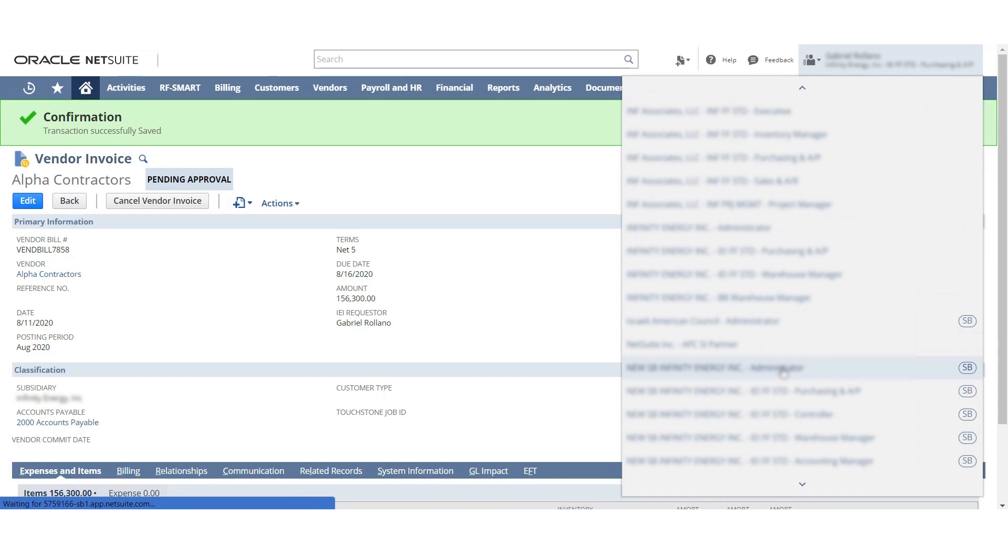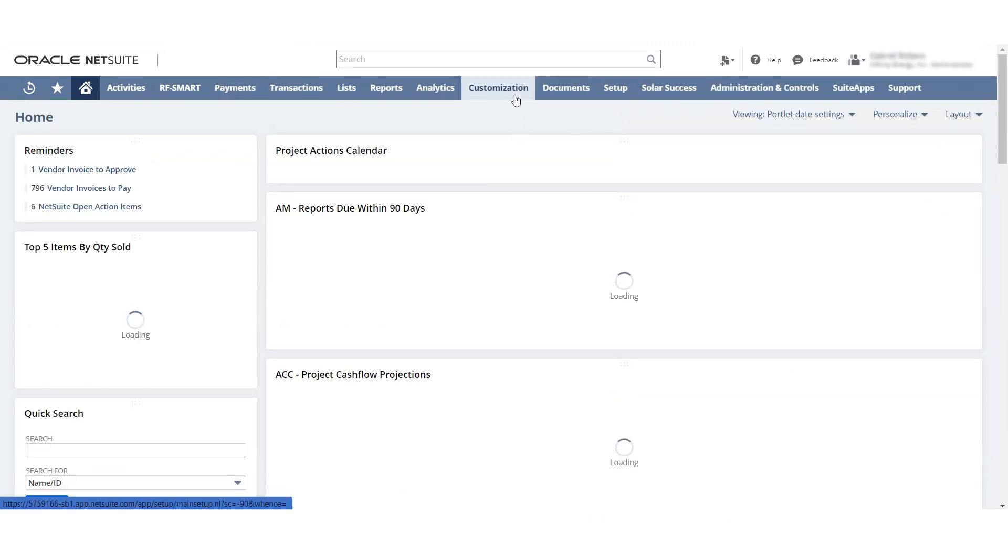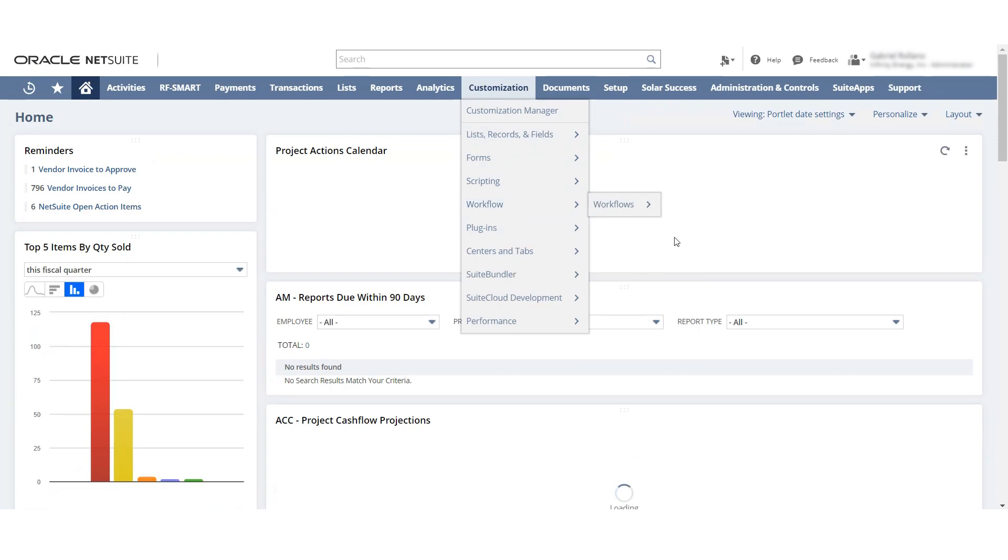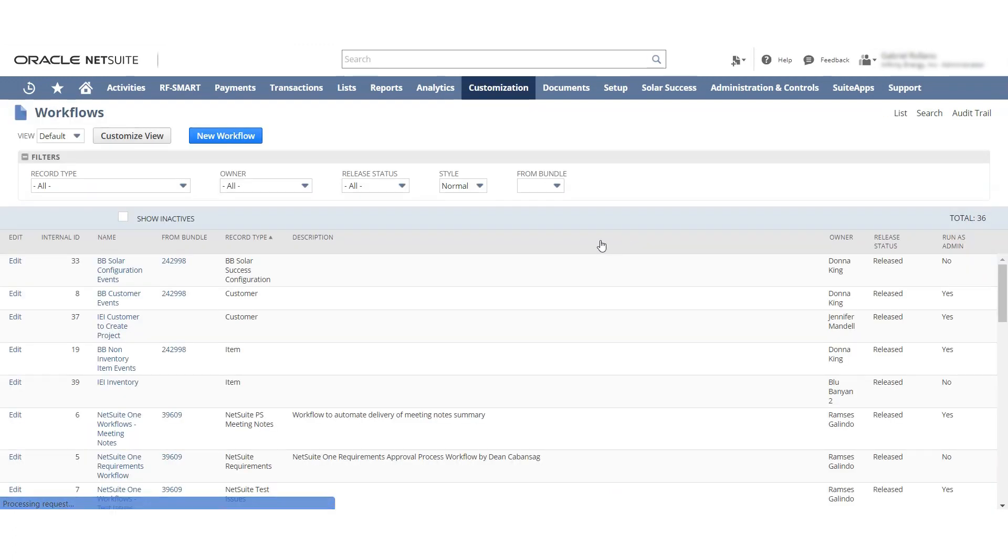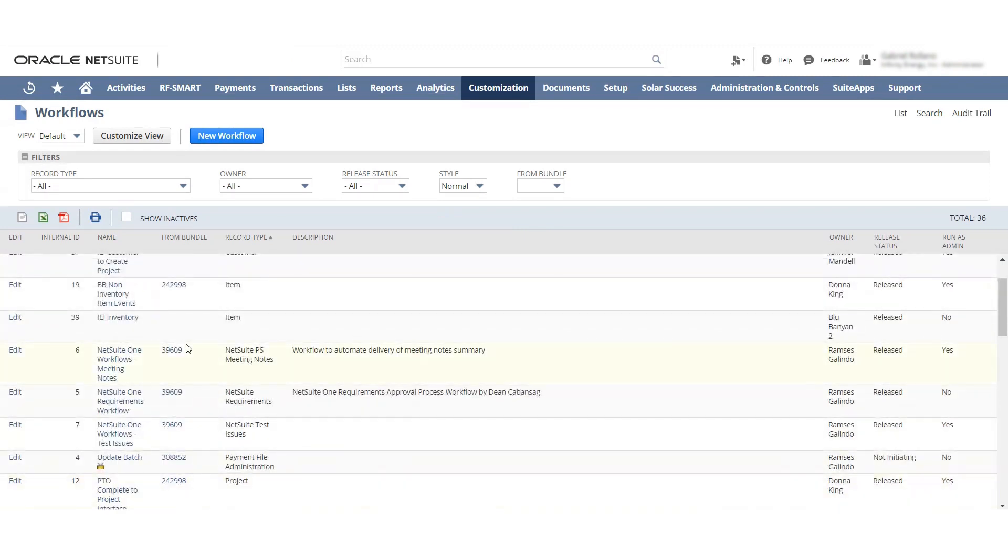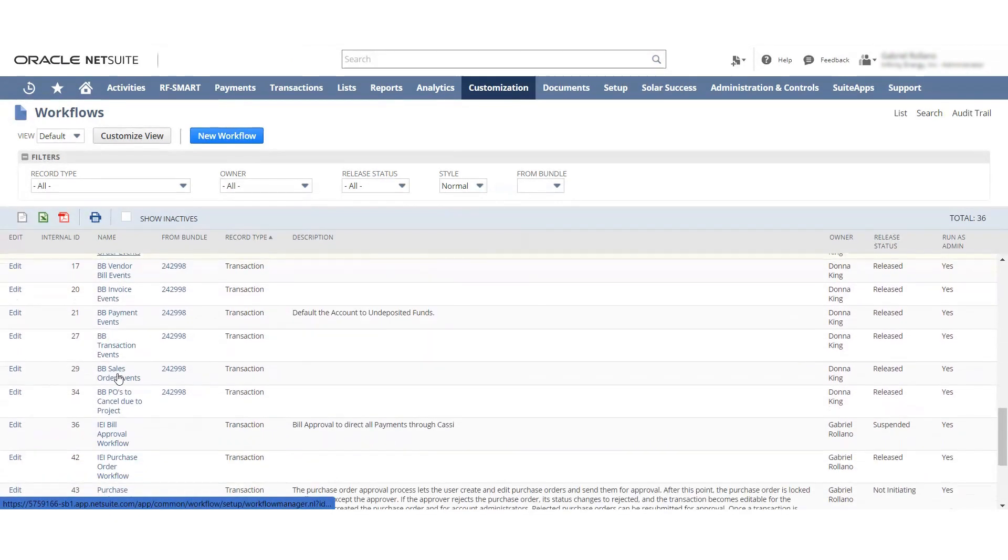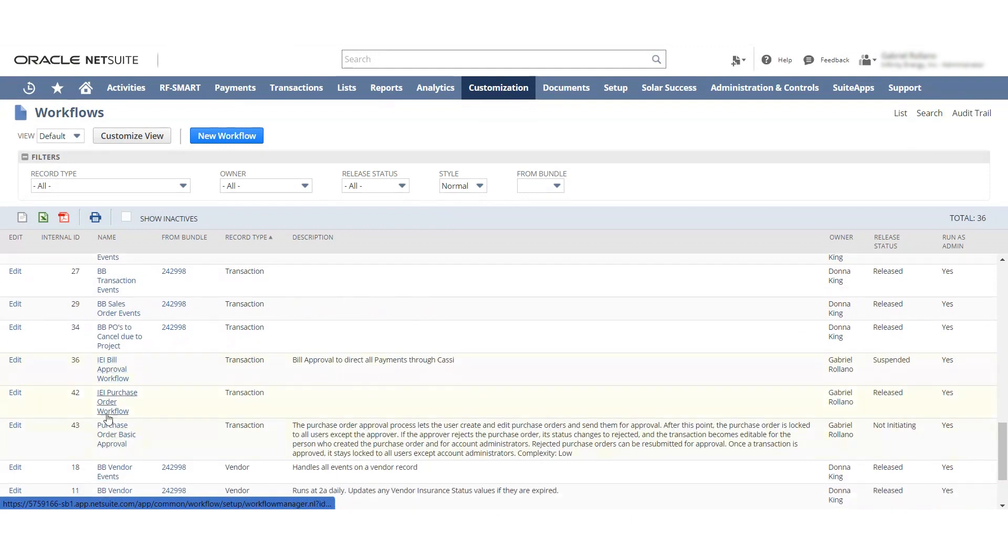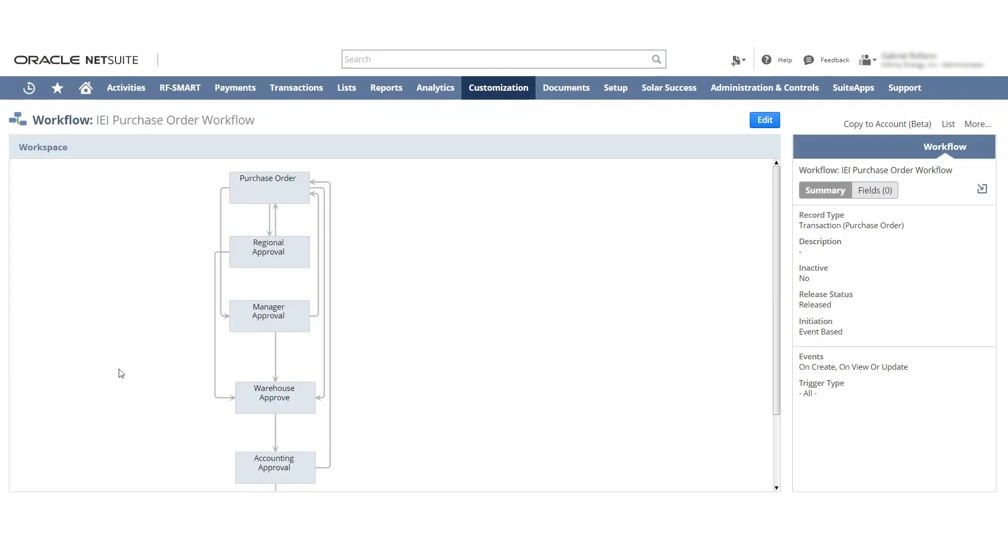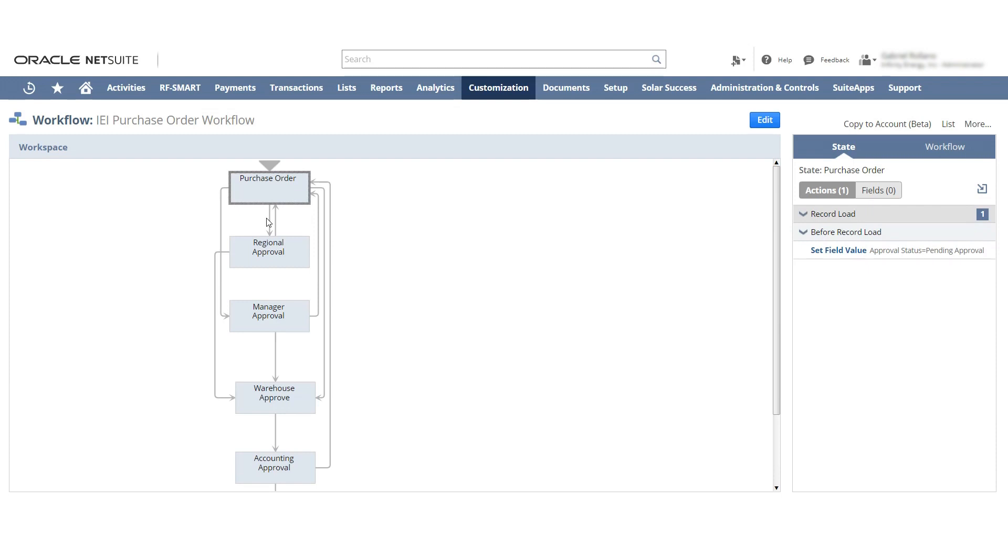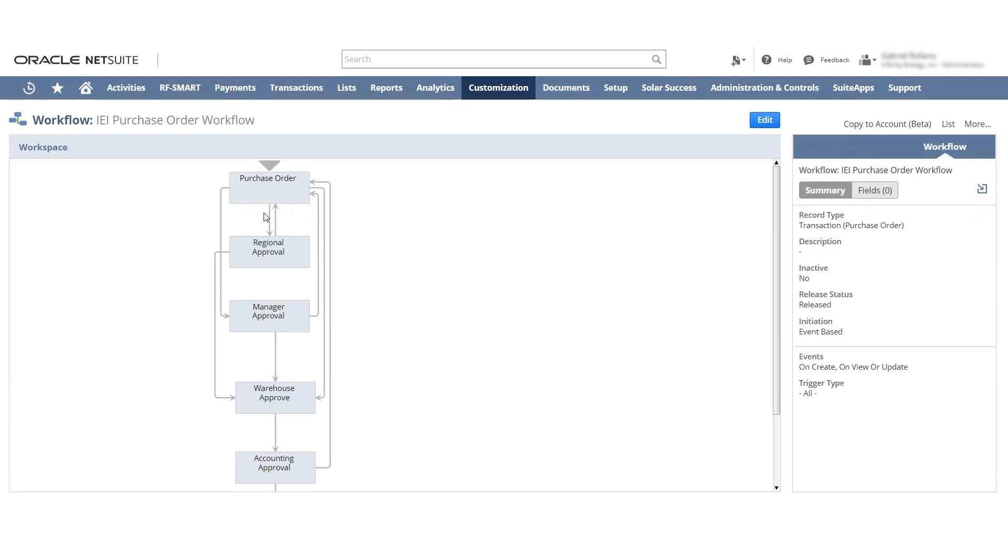So I'm actually going to show you the workflow that I have set up just so you can see essentially what I've been working on. There we go. And you see this is the workflow I've been working on. So it's essentially set up that if it's under $50,000, it gets automatically approved to the warehouse and then it goes to accounting approval. So if it's under $50,000 it goes all the way down here to approval, then move to accounting approval. If it's over $50,000 it goes to the regional approval and then once they approve it, it will go back down to the warehouse approval which will eventually go to the accounting approval. And then if it's over $100,000 it goes to the manager approval.